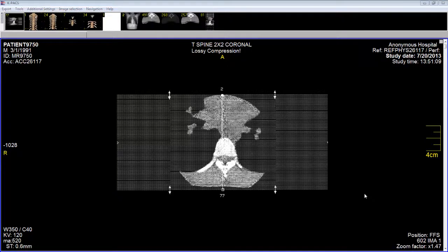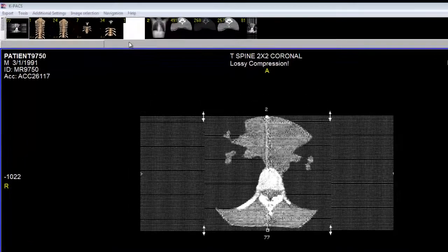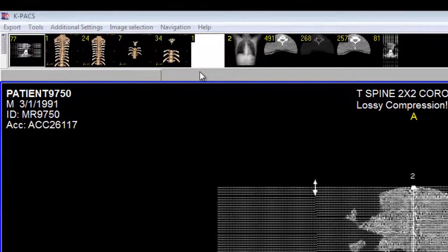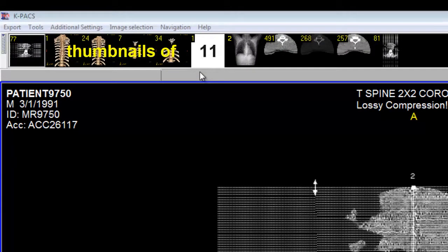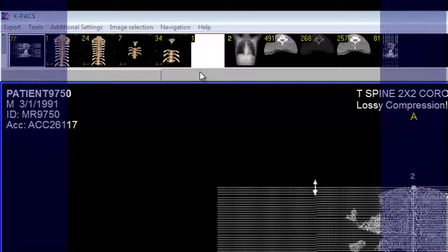This is the screen layout that KPEX uses to display the images of any patient that you load into it. I want to focus your attention to the top of the screen. Up here we have 11 different thumbnails of all the image stacks that were loaded from the patient that we are calling Normal Spine.